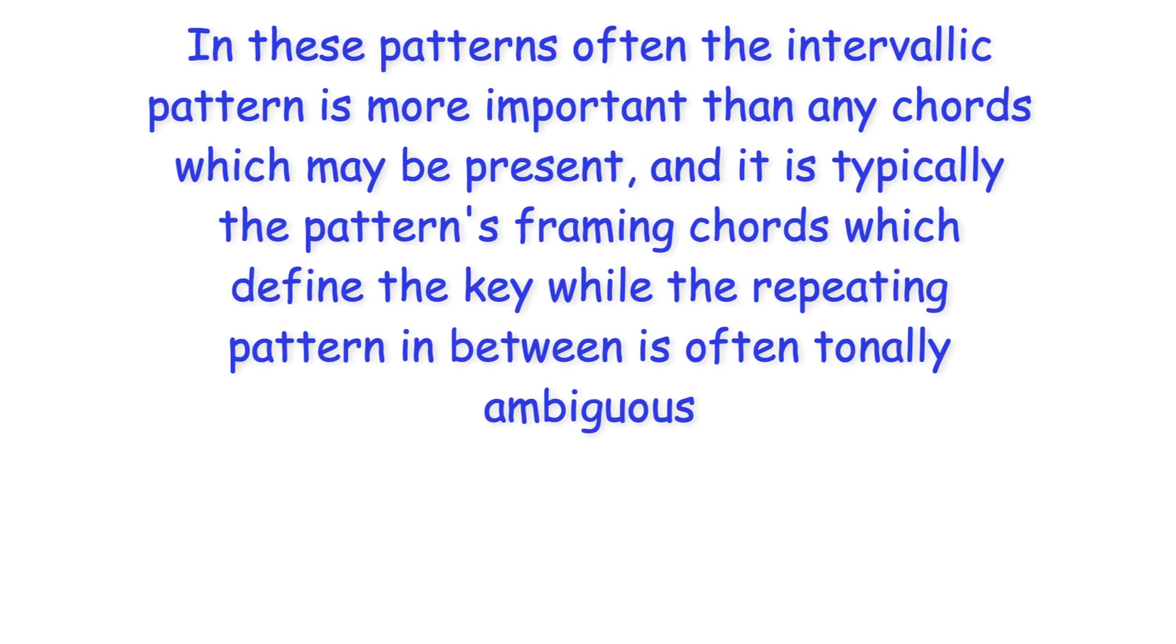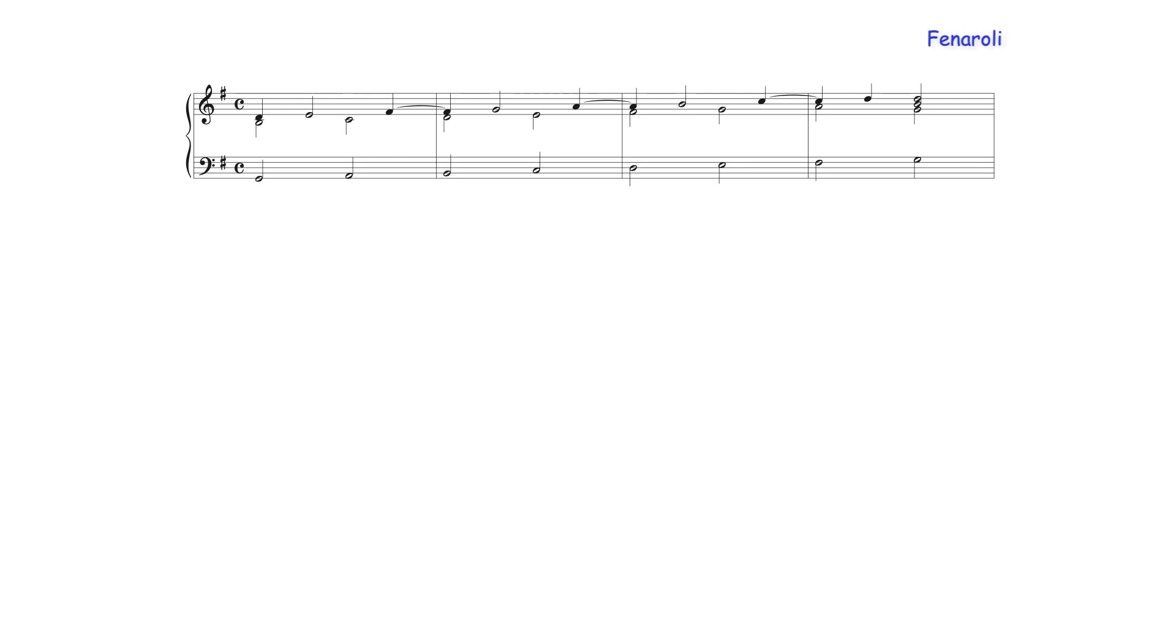In these patterns often the intervallic pattern is more important than any chords which may be present and it is typically the pattern's framing chords which define the key while the repeating pattern in between is often tonally ambiguous. The ascending 5-6 pattern for example which predates the rule of the octave and is in itself an elaboration of a 6-6 pattern even in its most basic version includes two notes for each scale degree. The vertical sonority forming the sixth interval however is typically regarded as a required corrective to avoid consecutive fifths between the root position chords formed by the five-figure.